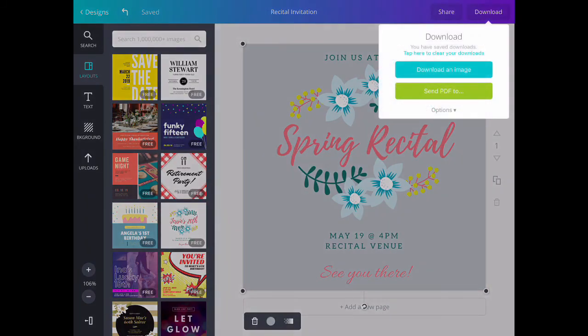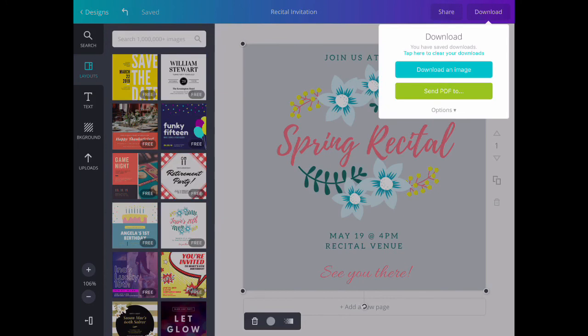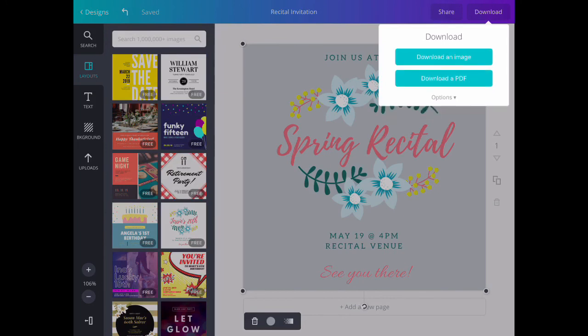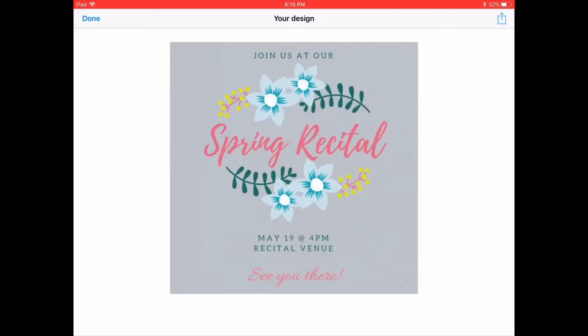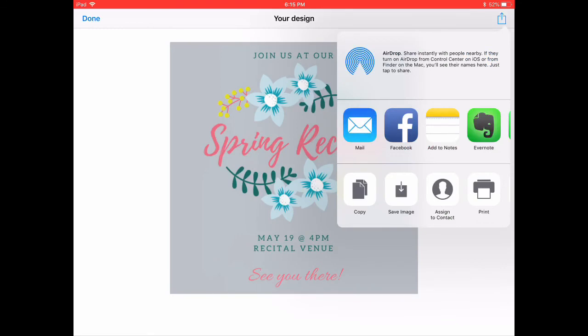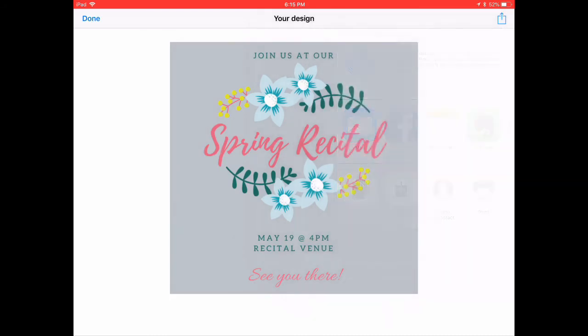If you'd like to save it as an image, we're going to go into download again and download an image. This way, we can use it for social media or other online purposes. This opens up your design, and on the top right corner, you can share it, save it to your images, or upload it to Facebook or other social media sources. When you're done, click the Done button on the far left.